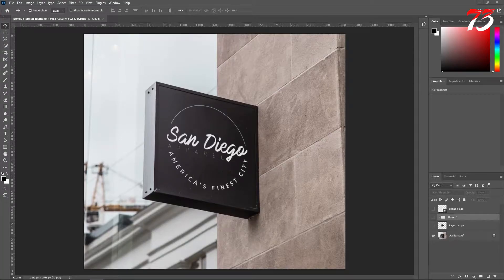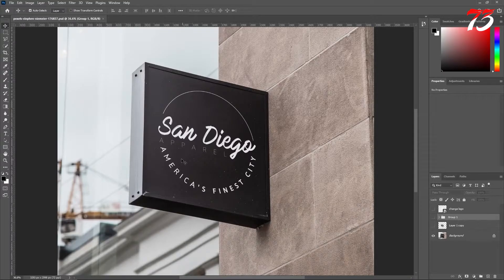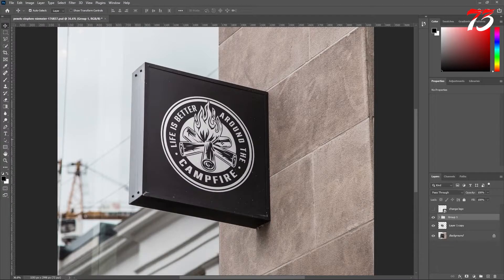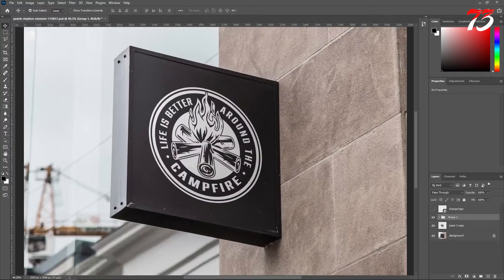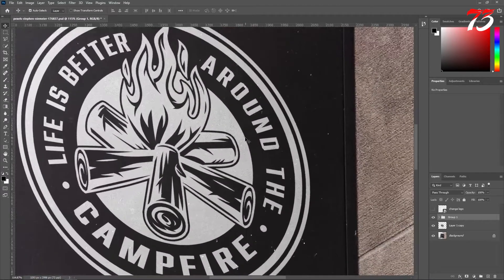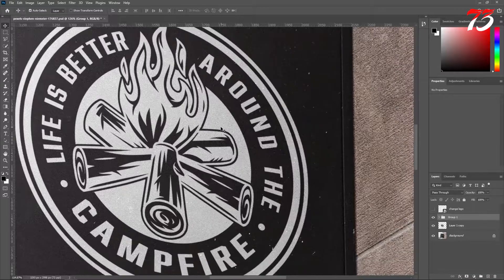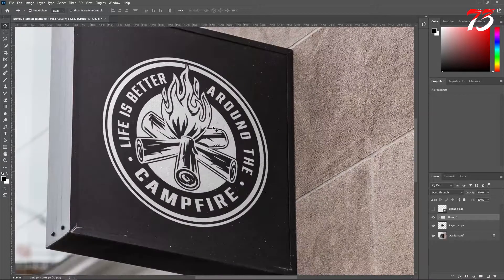In this video I'll show you how to replace a sign with your own design with the right perspective and the right texture. For this example we have a sign downloaded from pixels.com. I have removed the sign and replaced it with our logo. If we zoom in on the logo, you can see we have the right texture from the image behind showing up on the logo.